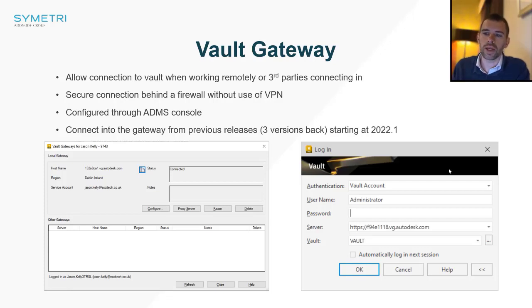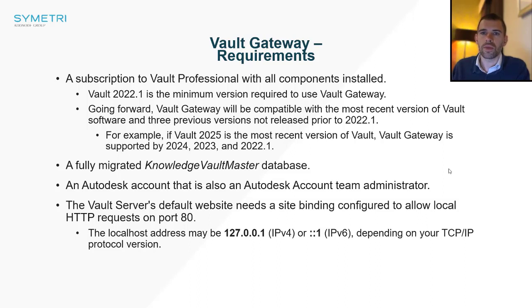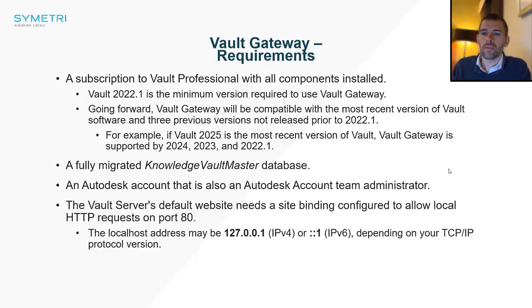If you've got that or above, it will be able to connect in, up to three versions back. A couple of things you need to be aware of: your Autodesk account that you're running this through needs to be a team administrator or secondary admin. You also need to be aware that there are certain ports that need to be open.